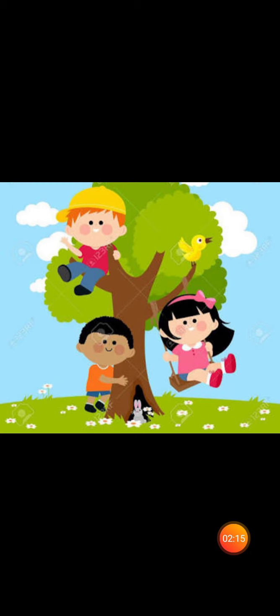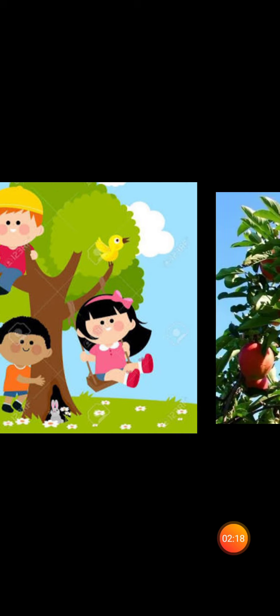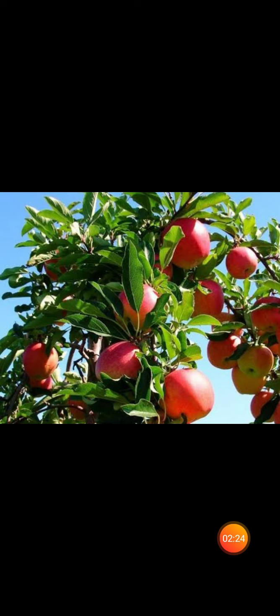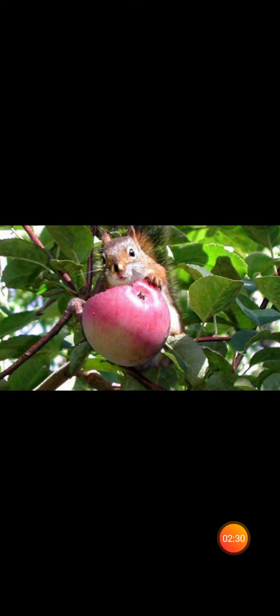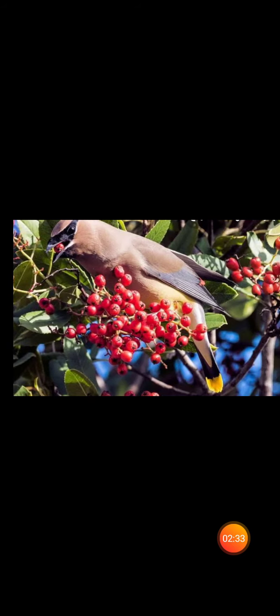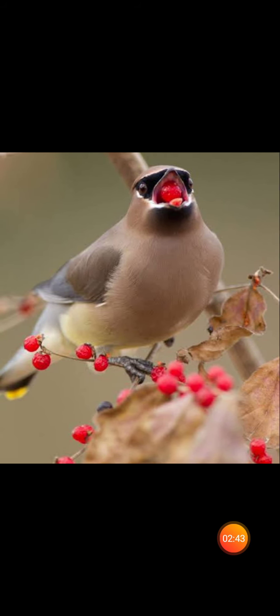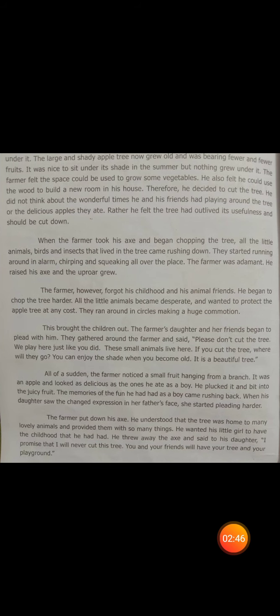As the years passed, the boy grew into a man. He took the farm and continued to enjoy the fruits from the tree. In the meantime, many small birds and animals started living in the tree. The man's children and their friends started playing under the tree. The large and shady apple tree now grew old and was bearing fewer and fewer fruits. It was nice to sit under its shade in the summer.